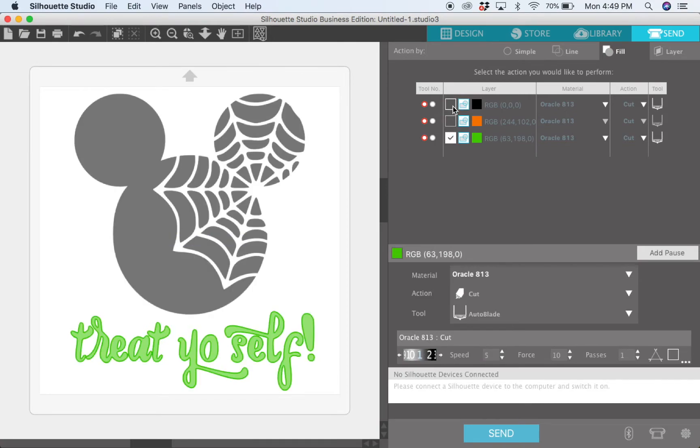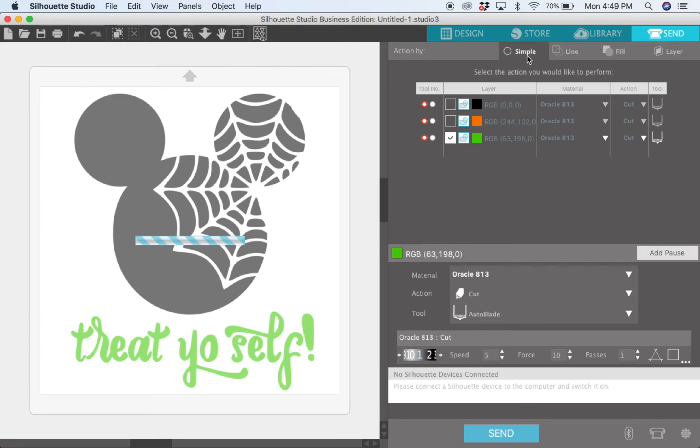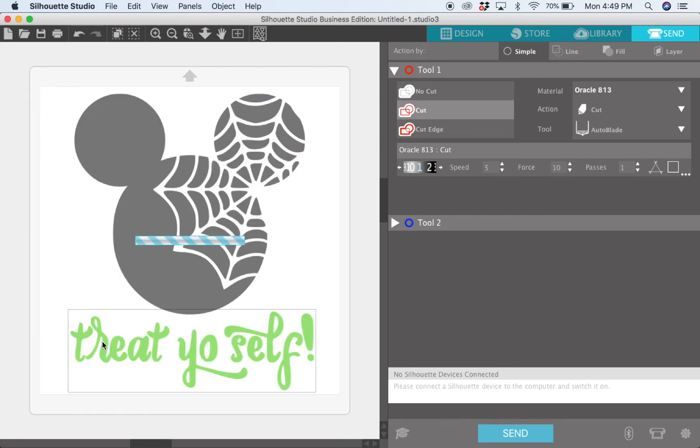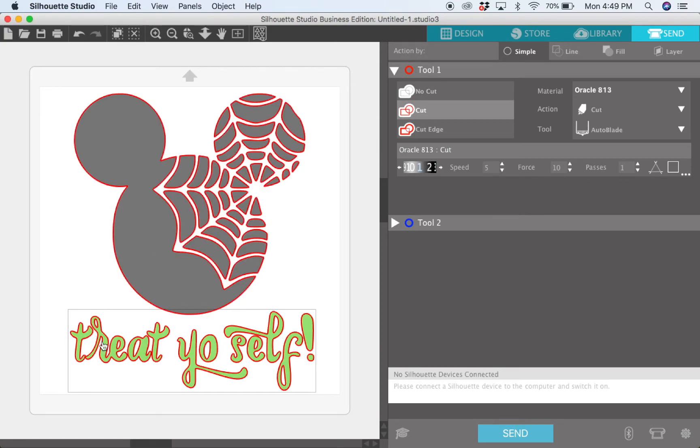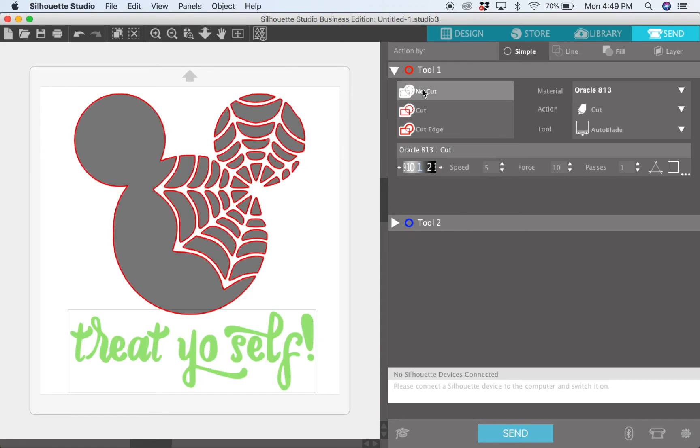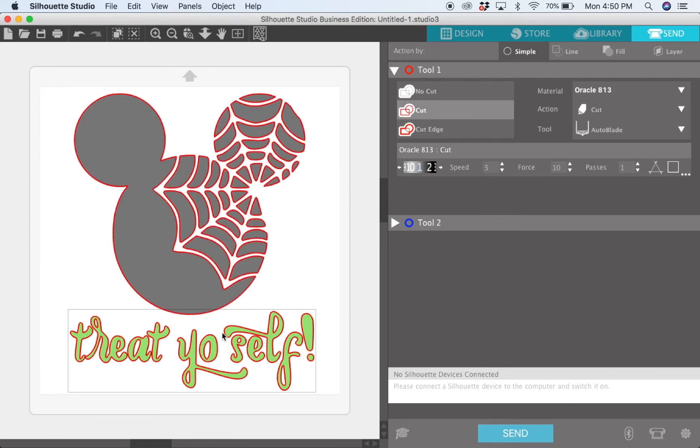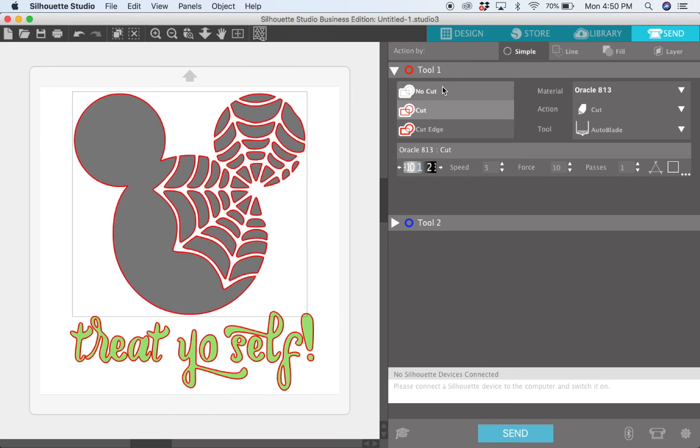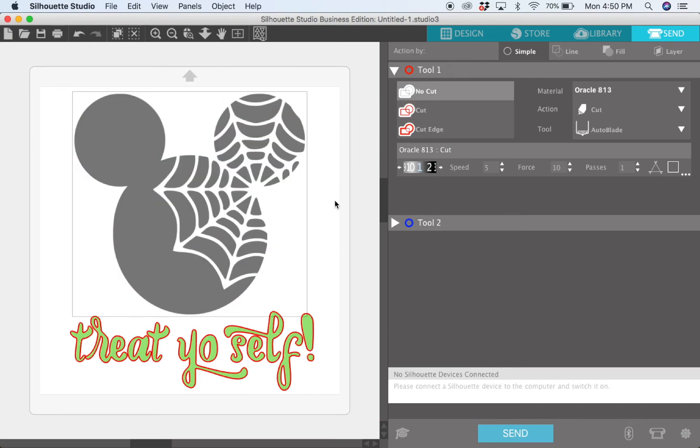If you do not have the designer edition, you'll come over to simple. What you do is you'll select, let's say, the text first and hit no cut, and then you'll go ahead and cut your Mickey. Then when you're ready to cut the text, you'll come back and hit cut for this and no cut for Mickey. It's actually not really that complicated to do it this way if you don't have the designer edition, it just takes a few extra steps.